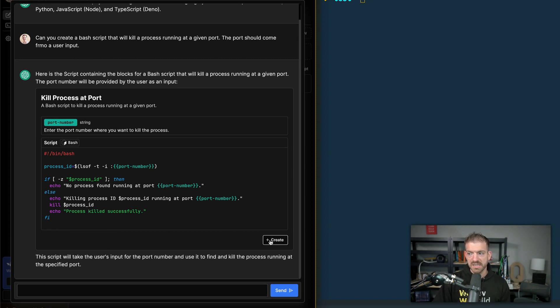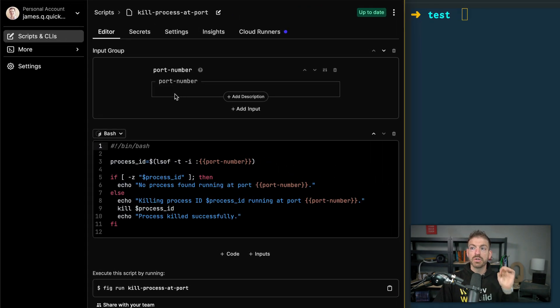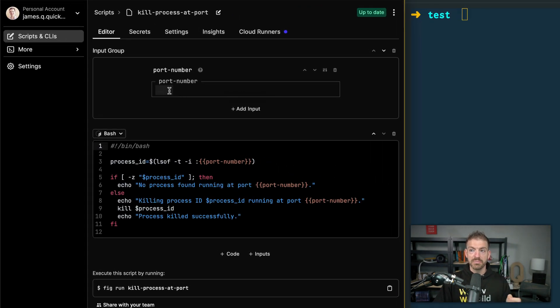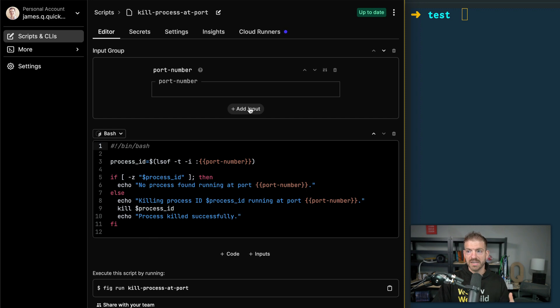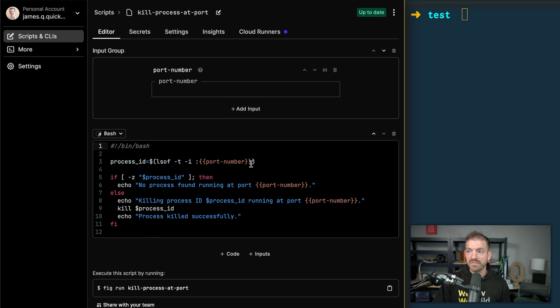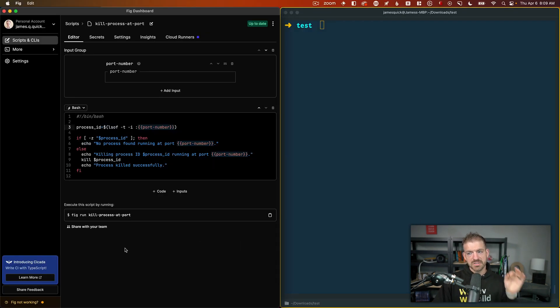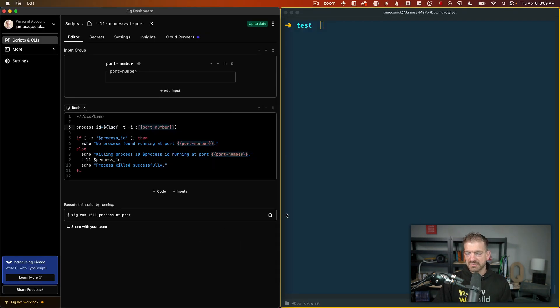But fig has this amazing UI, so this is going to go ahead and create this. Notice it already created the input — this is where inputs live inside of here. If I wanted another, I could add it, and then it references that in the script with double brackets. Super, super cool stuff.